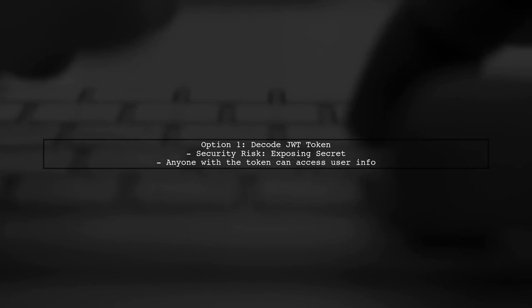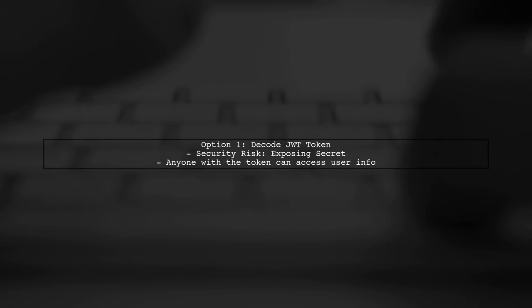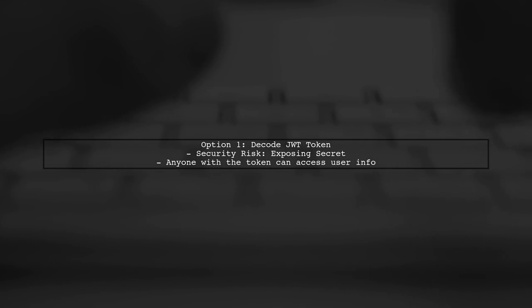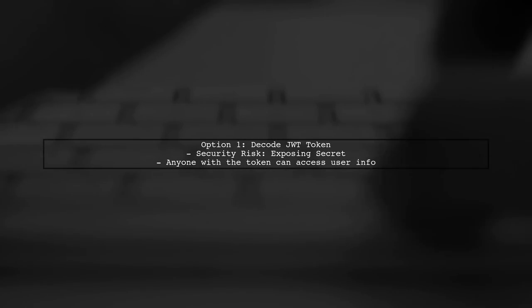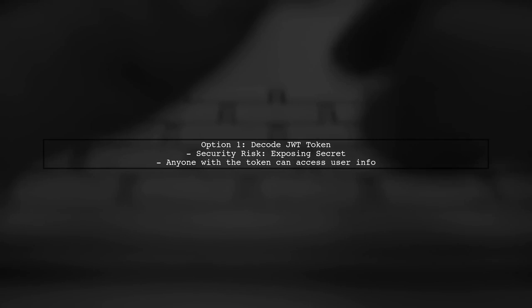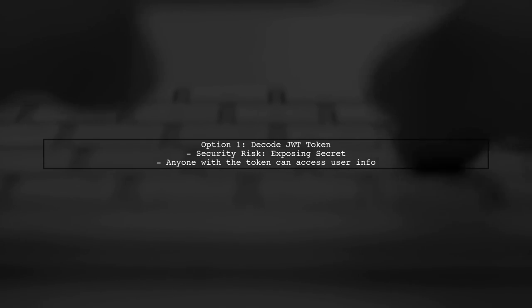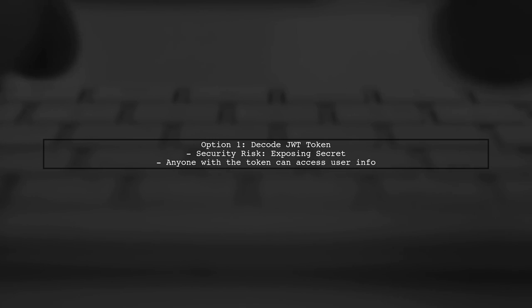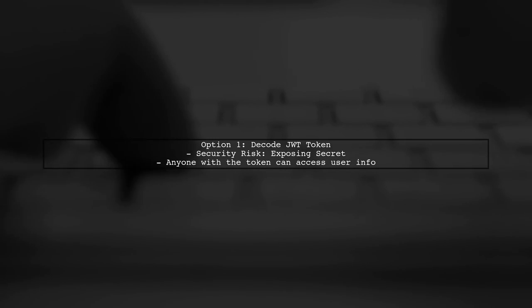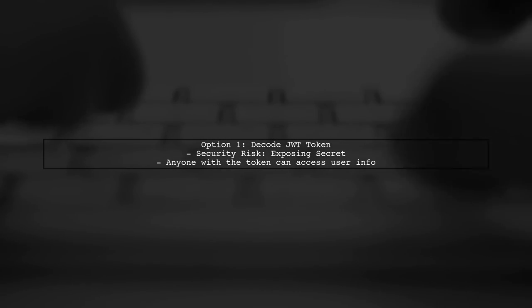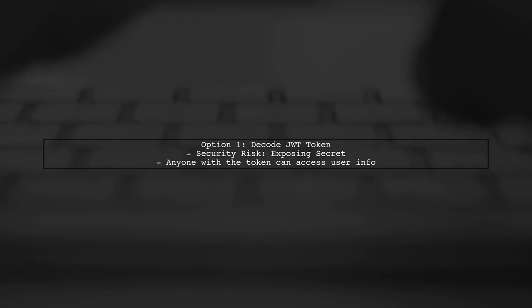You mentioned two potential solutions for storing the user ID. The first option is to decode the JWT token on the client-side. However, this approach poses security risks.